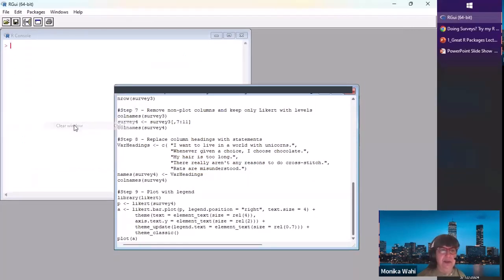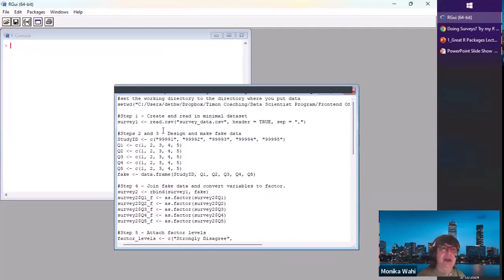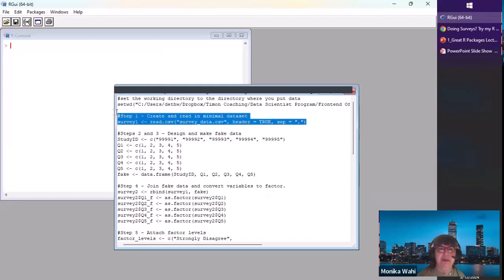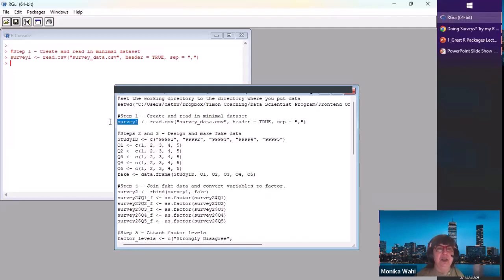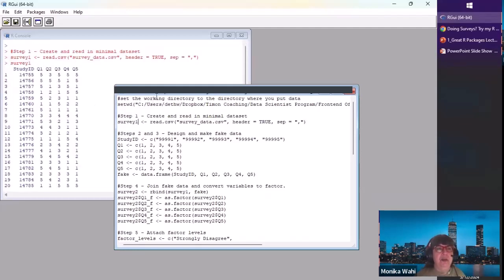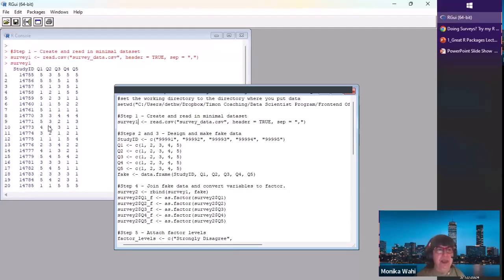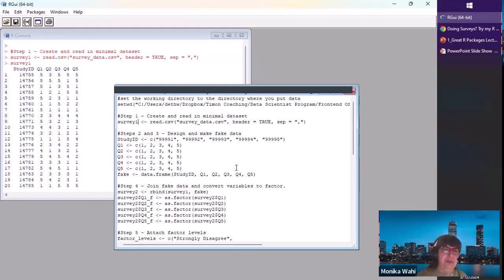Now I'm going to clear the console and start at the beginning. In R you can set the working directory. Step one is reading in the survey data set. Survey one has a study ID starting with 14755, it has 47 people in it, and five columns called Q1 through Q5. The legend shows the statements participants were asked to rate.